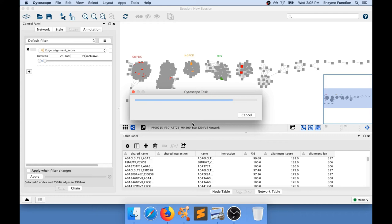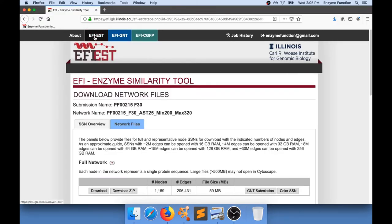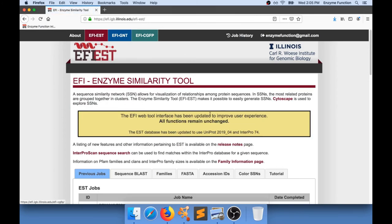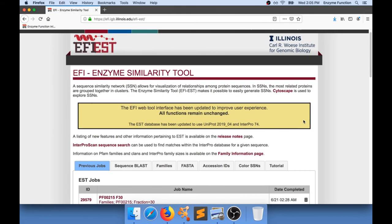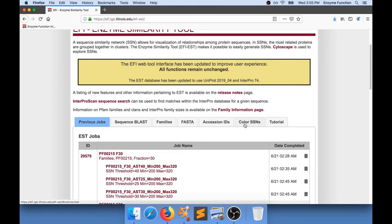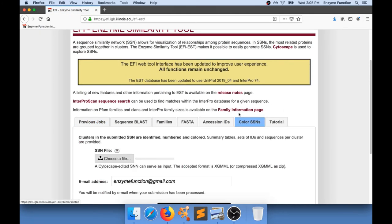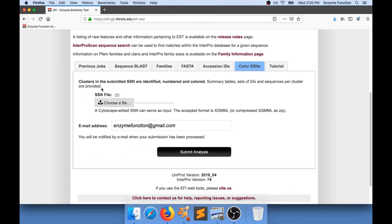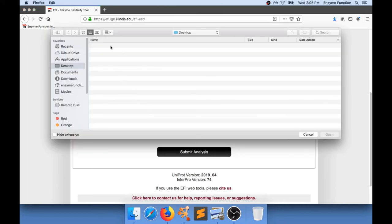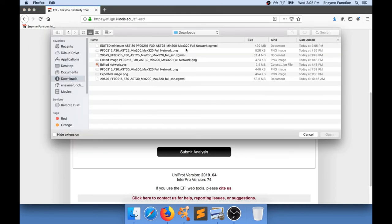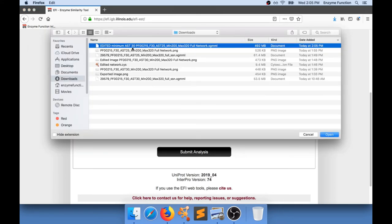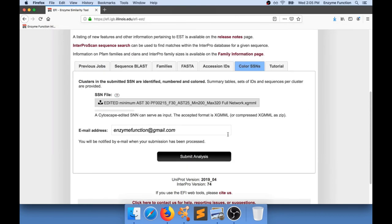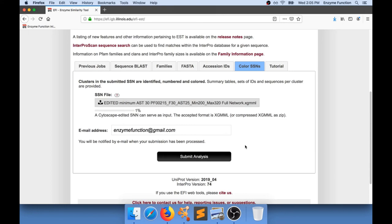If you go to the EFI website, you will see in here that you have a tab that says Color SSNs. And you can upload a network file. I'm going to go to my download folder. And here is my edited network that I can go and open. I'm going to upload this file so it can be analyzed. And after that, I will be able to submit the analysis.